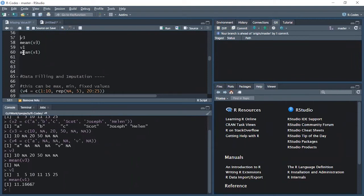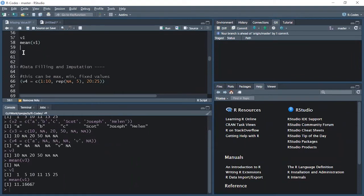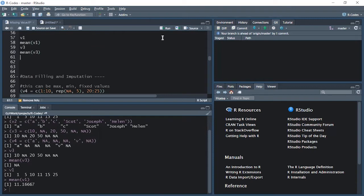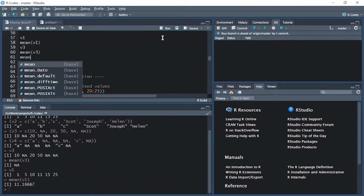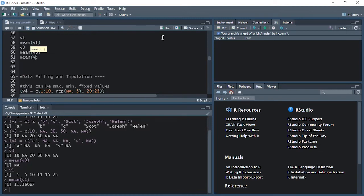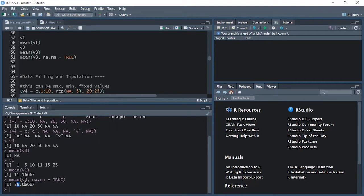Now if I want to calculate mean for vector three, what I will do is: if we want to calculate mean for a vector containing missing values, we will say mean, open the bracket, provide the name of the vector — so v3 — then put a comma and say na.rm equal to TRUE. I'll execute it, and you can see it has given me a number for all the complete numbers.